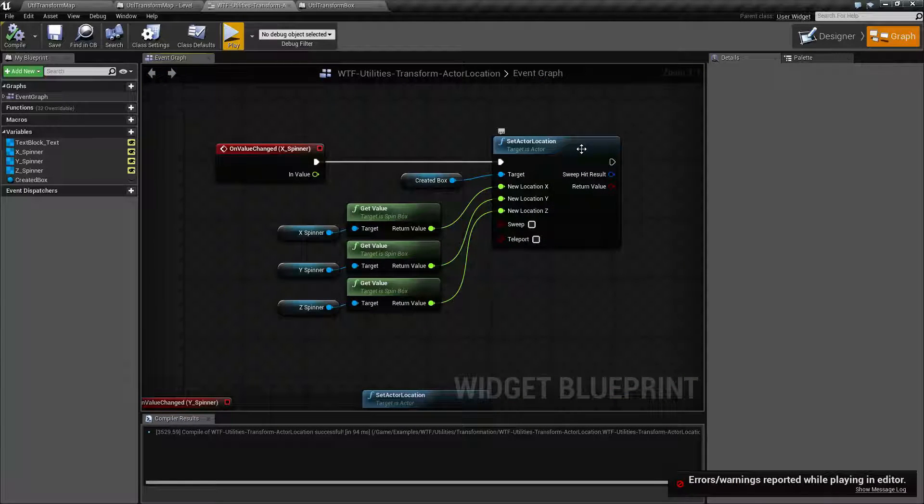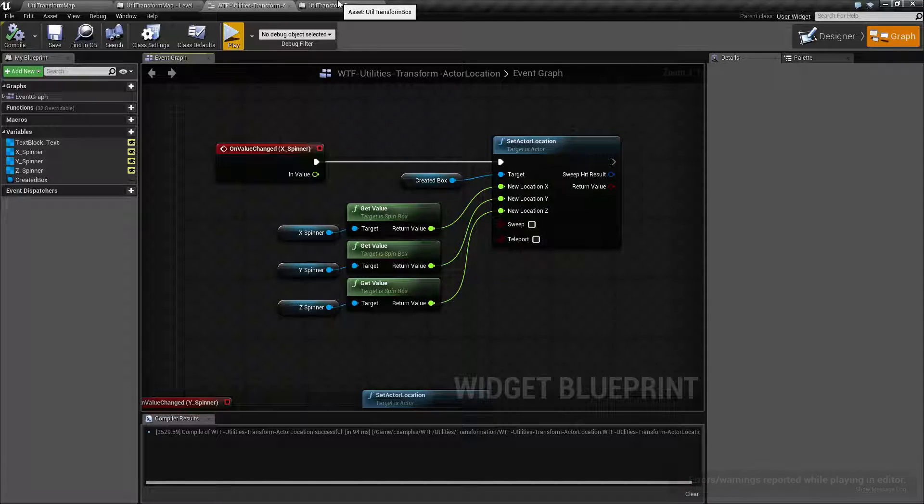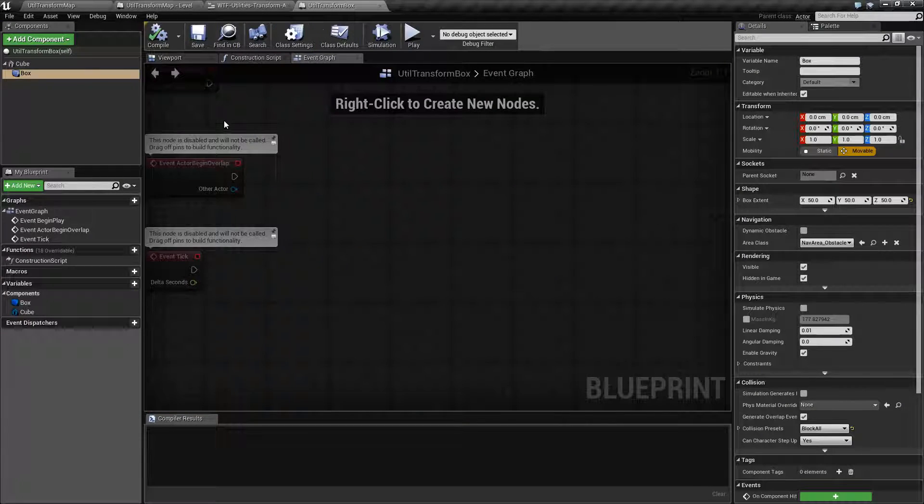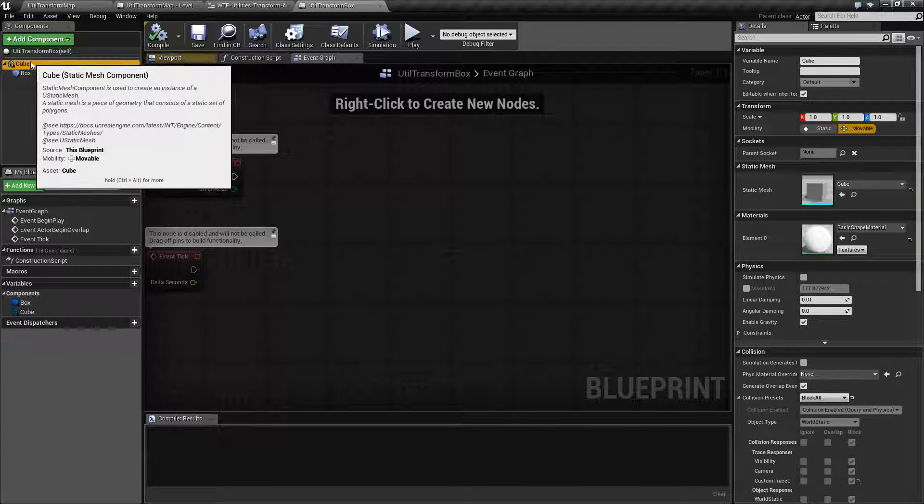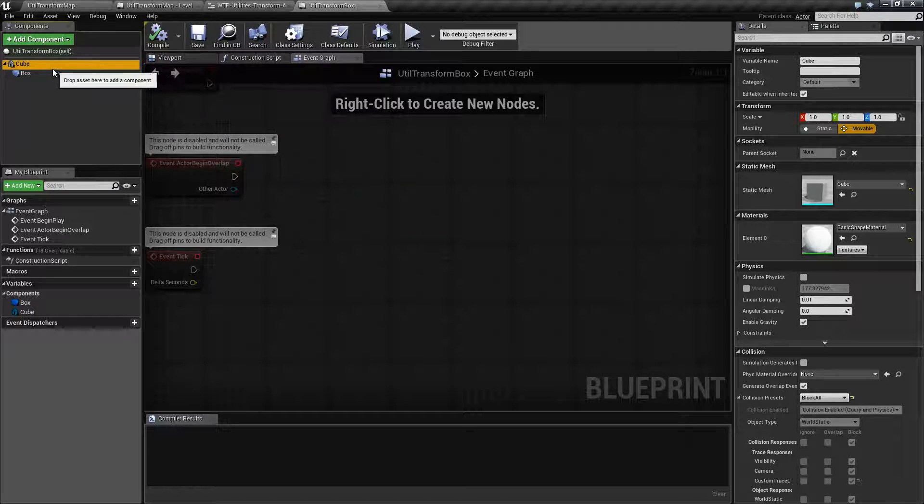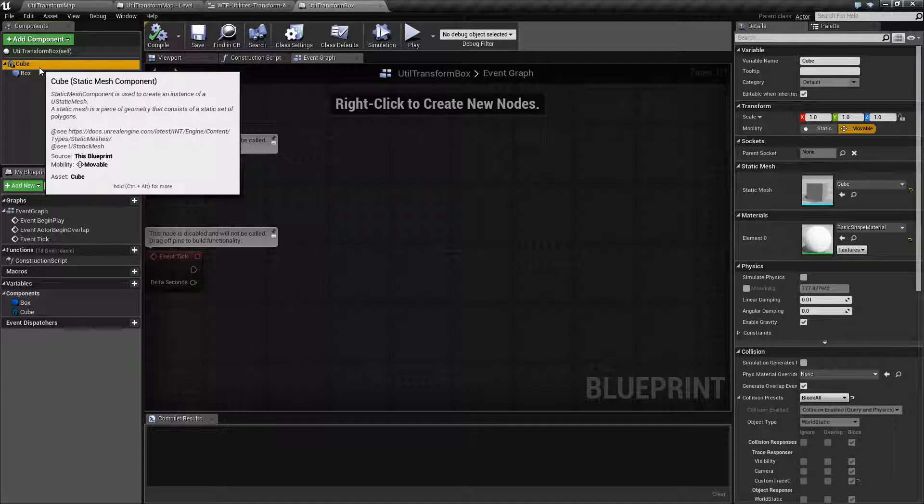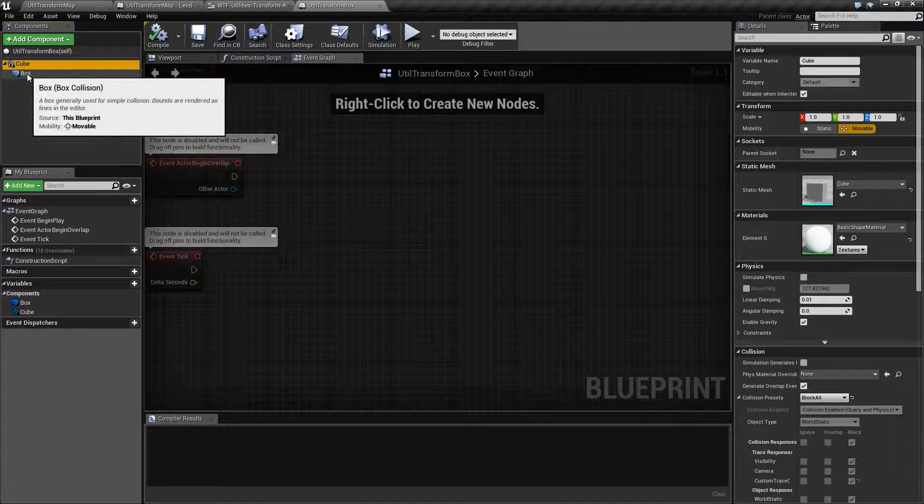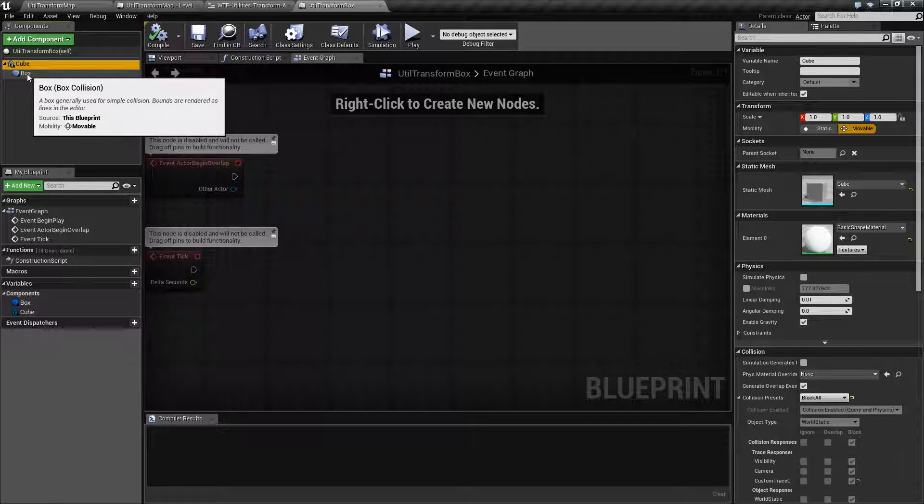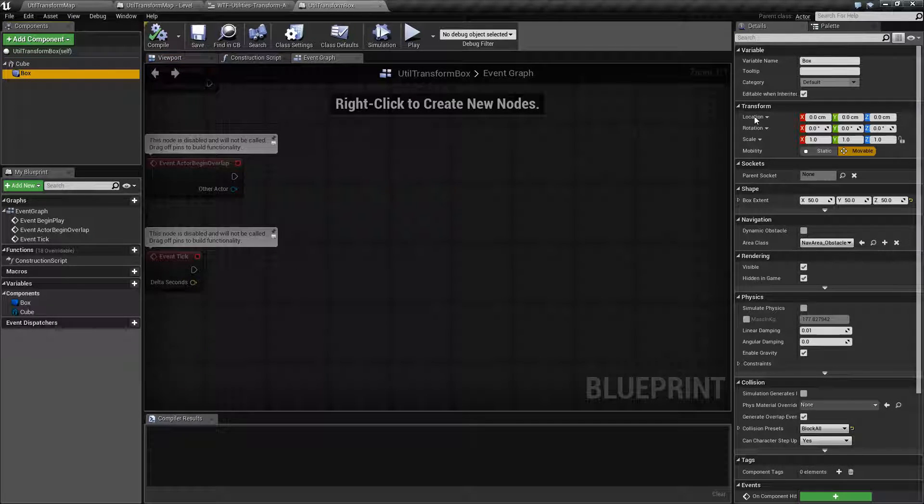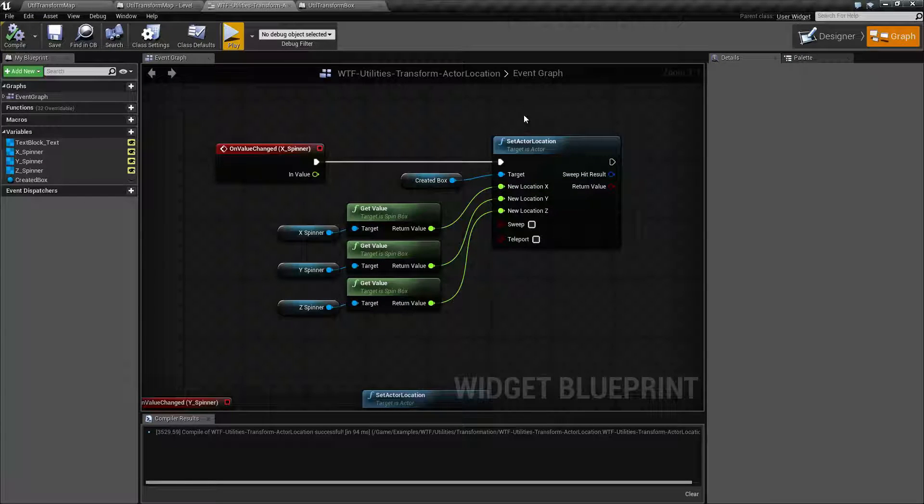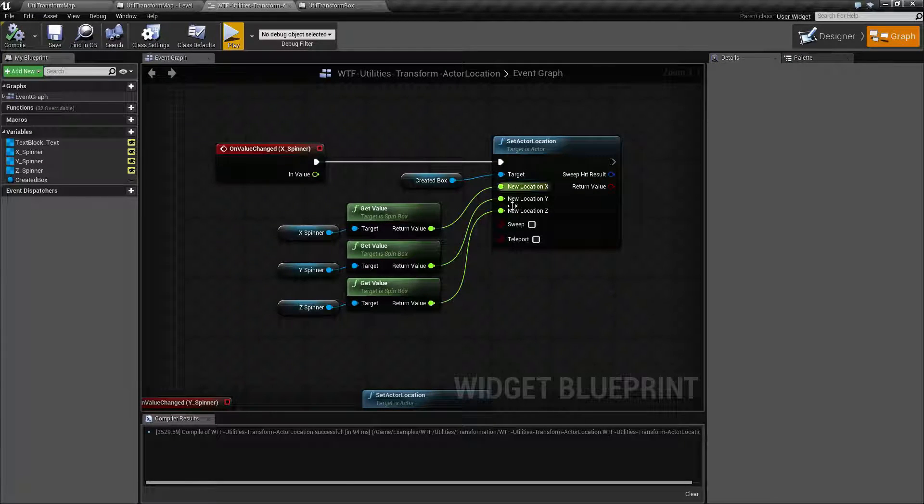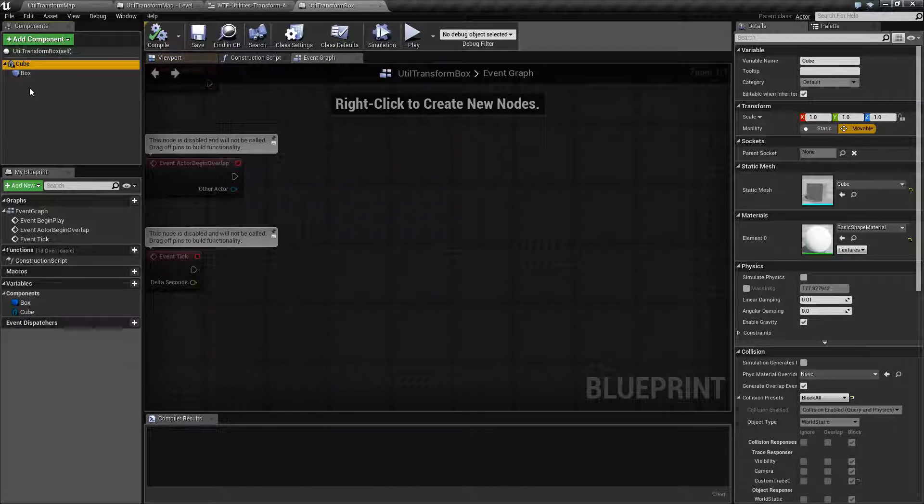Now this is the set actor location node. It works directly on the actor itself that you're talking to, or the root. If we look at this item here, we find the cube which is my root item, which is what this location is going to be set on. Then we have a box which is an actual child underneath it which has its own location, rotation, scale.